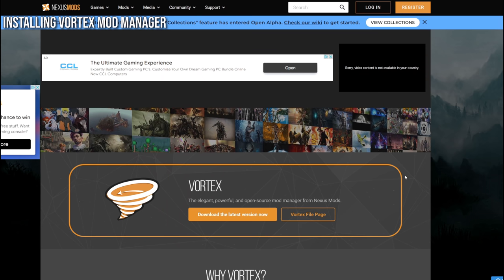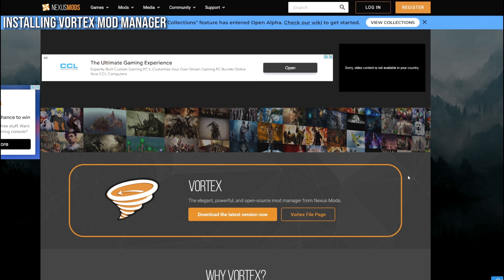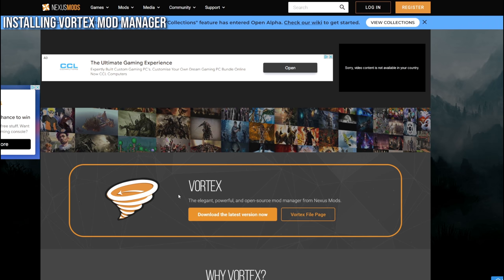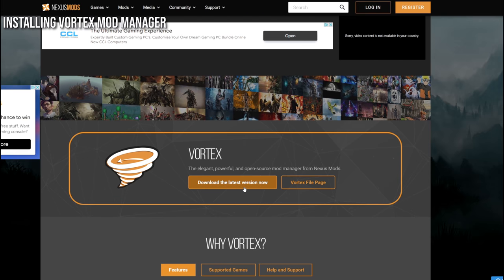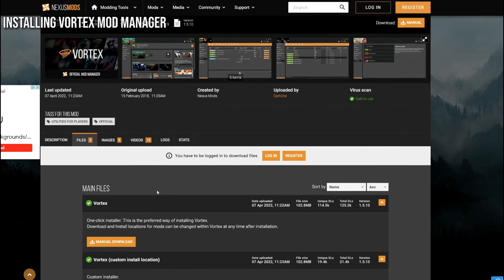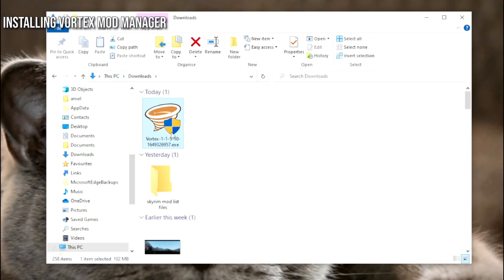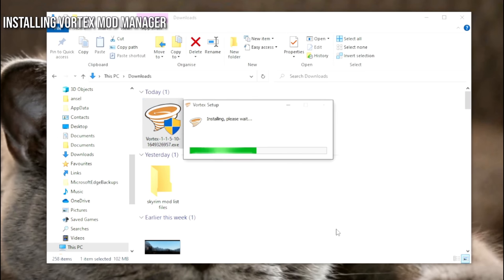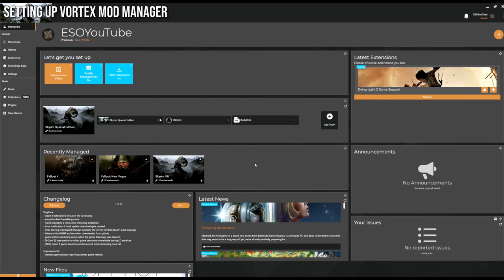Our next step is to install Vortex, which is a mod manager for Skyrim modding from the official Nexus mod site. Click the link below in the description to find this. We're going to download the latest version, which takes you to the Vortex modding page where you can scroll down and download the manual one-click installer. To download any mods for Skyrim you will need an account with Nexus Mods, so log in, navigate to your download file, double-click Vortex, and it will start installing.